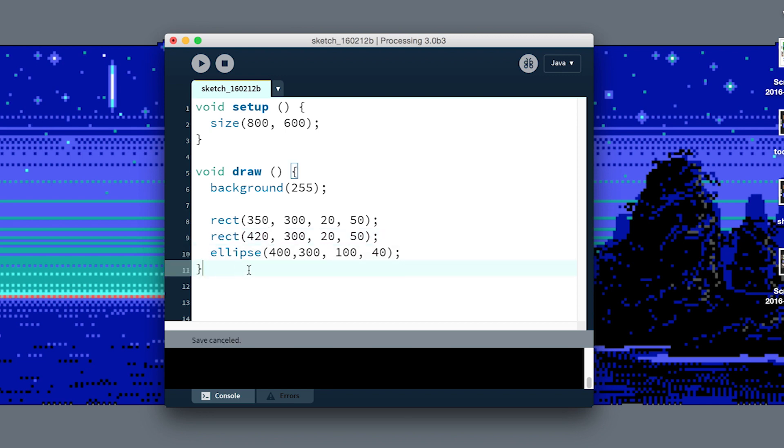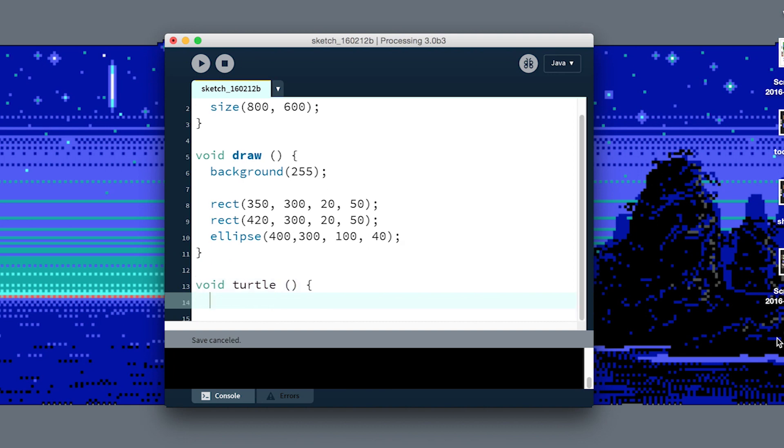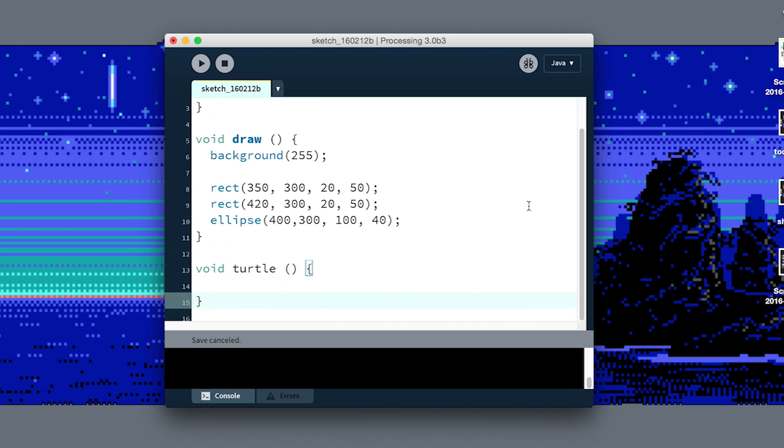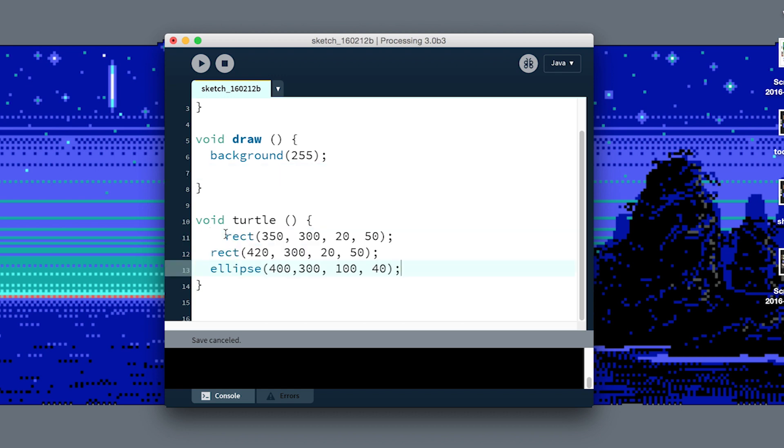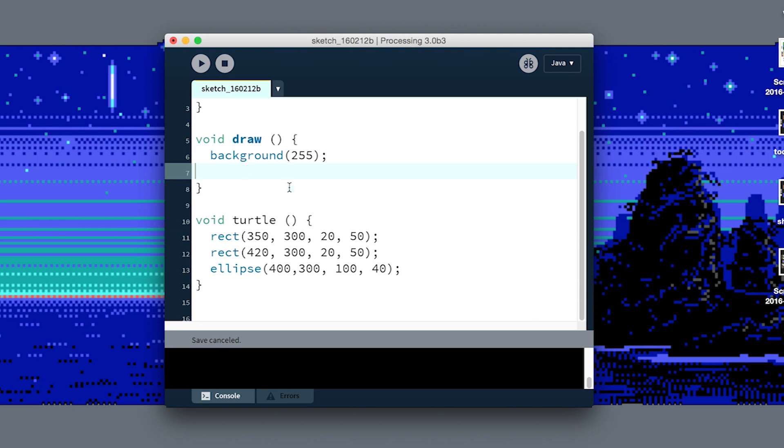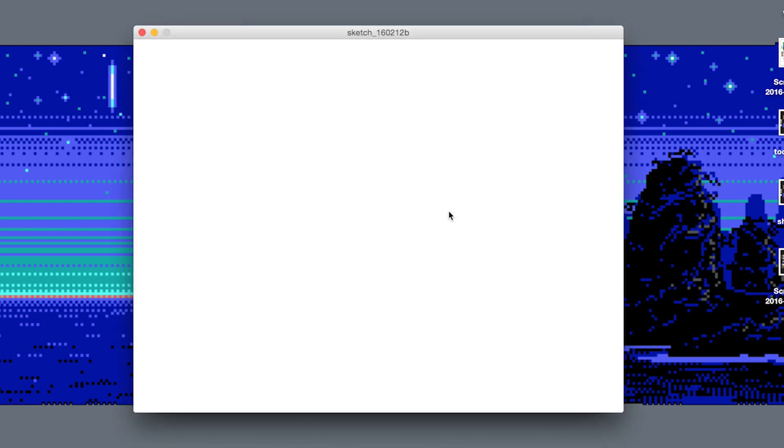This is where functions come in handy. Functions are a way to group bits of code and call them repeatedly. We can define a new function called turtle. I'll say void turtle, open and close parentheses, and then I'm gonna cut our code and put it in the body of the turtle. Now if I run the program, nothing's gonna happen because I've defined how to draw a turtle in the function but we haven't called that in our draw loop.